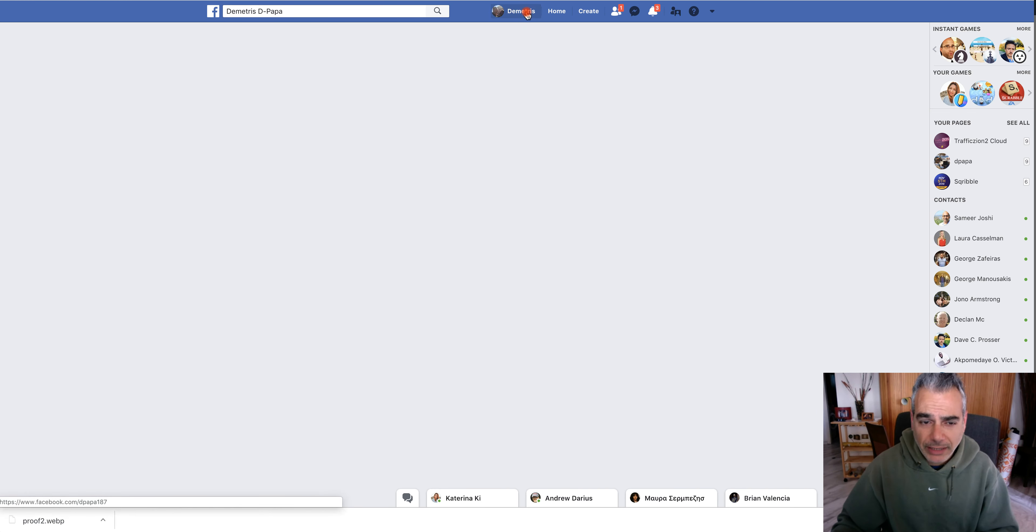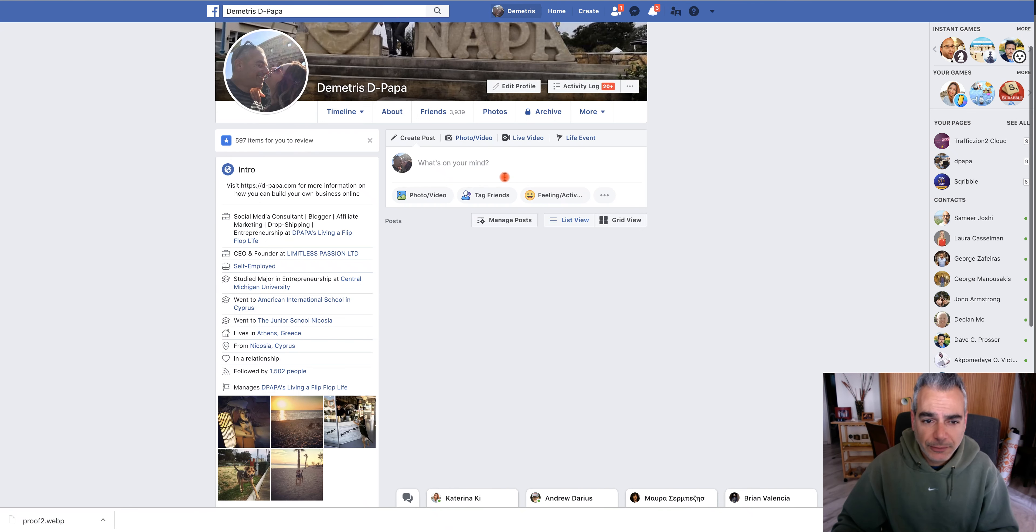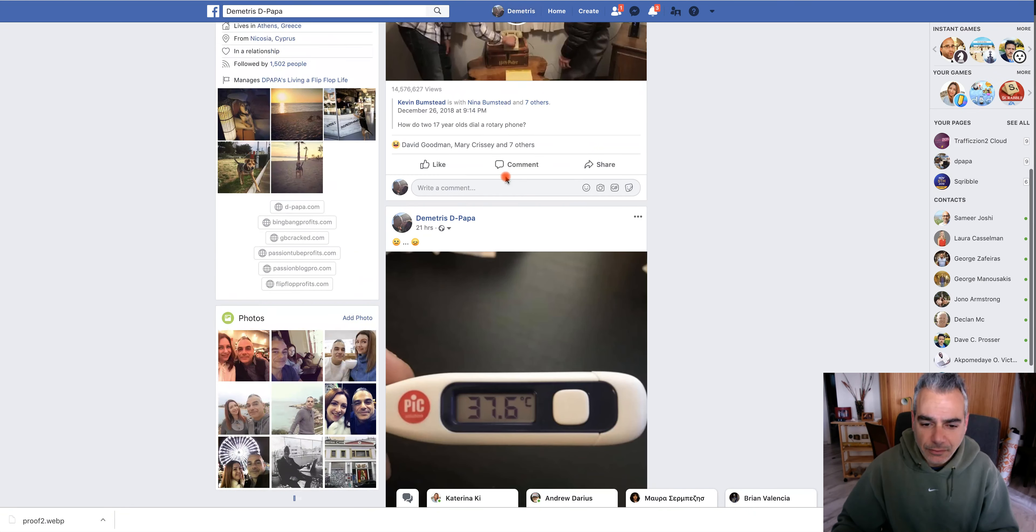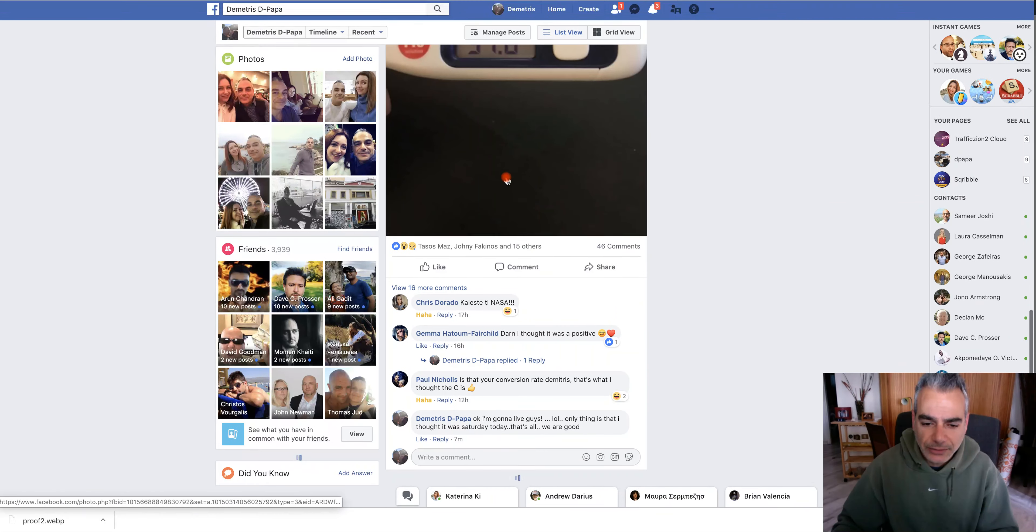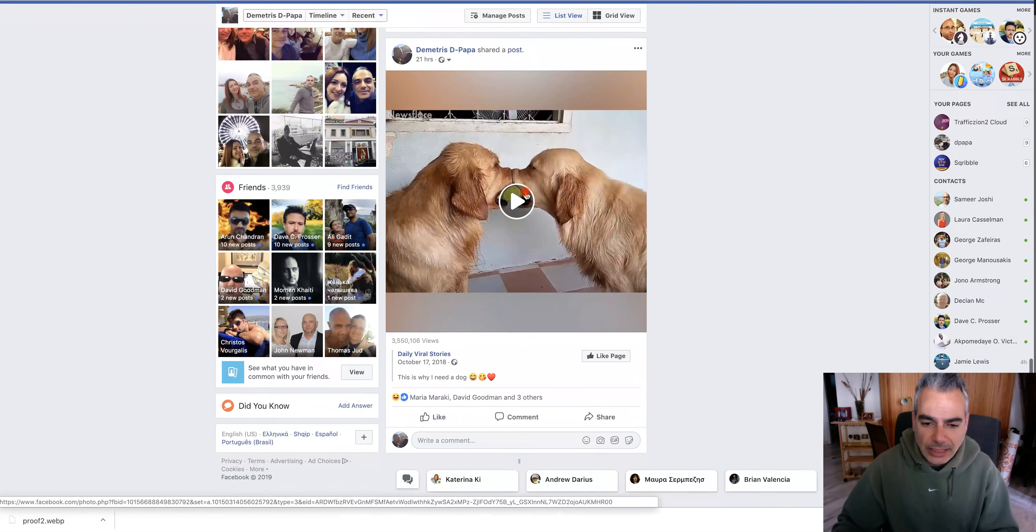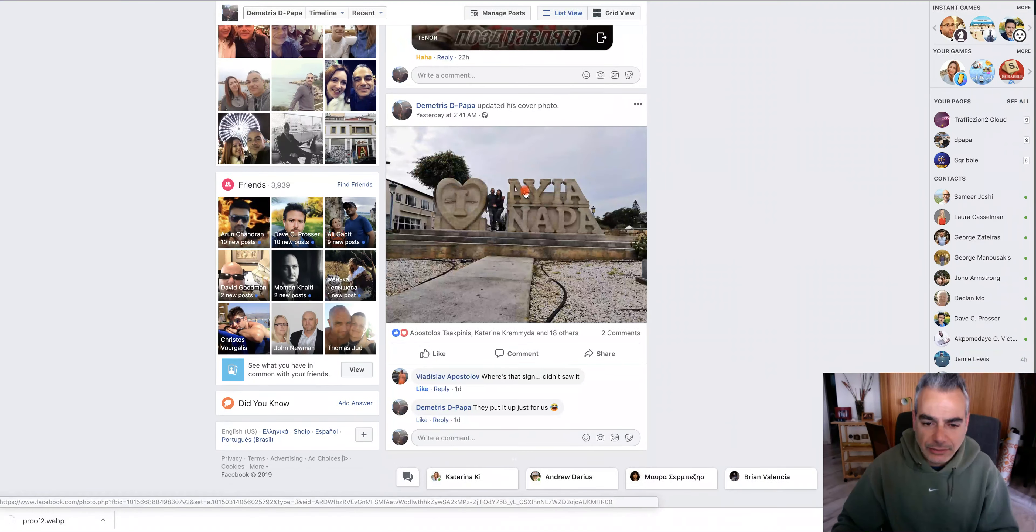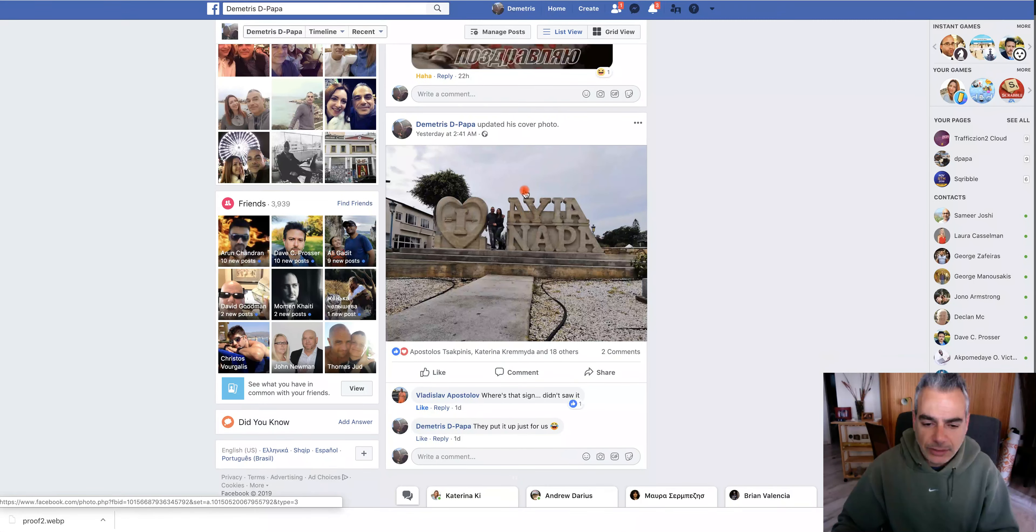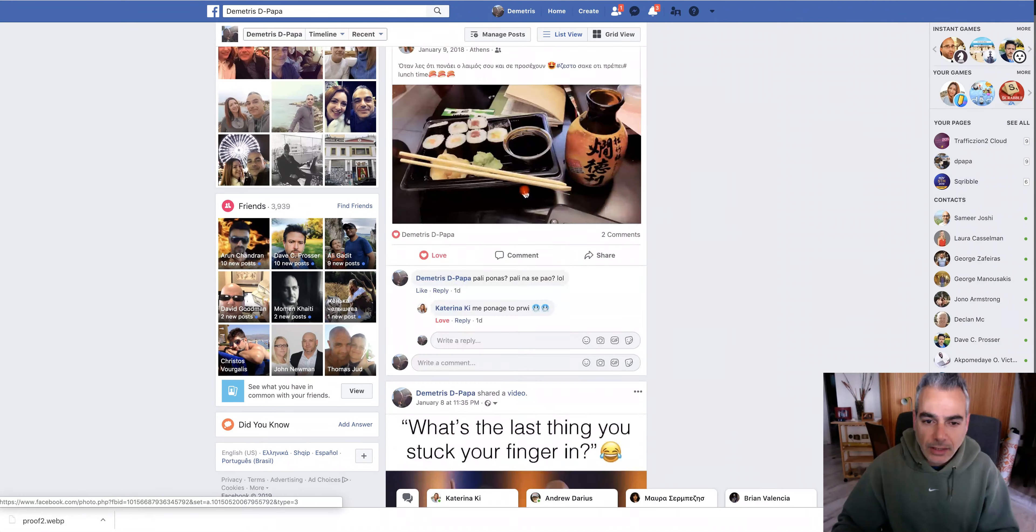He spent $14.92 and made $57. Now let's go back to my profile. I'm going to scroll down.